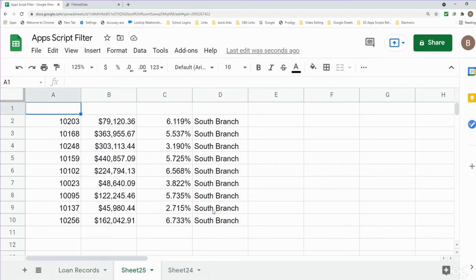That is how you can create code in Google Apps Script to filter a data set based on criteria in a cell. That'll be all for now — please remember to subscribe, thanks for watching.